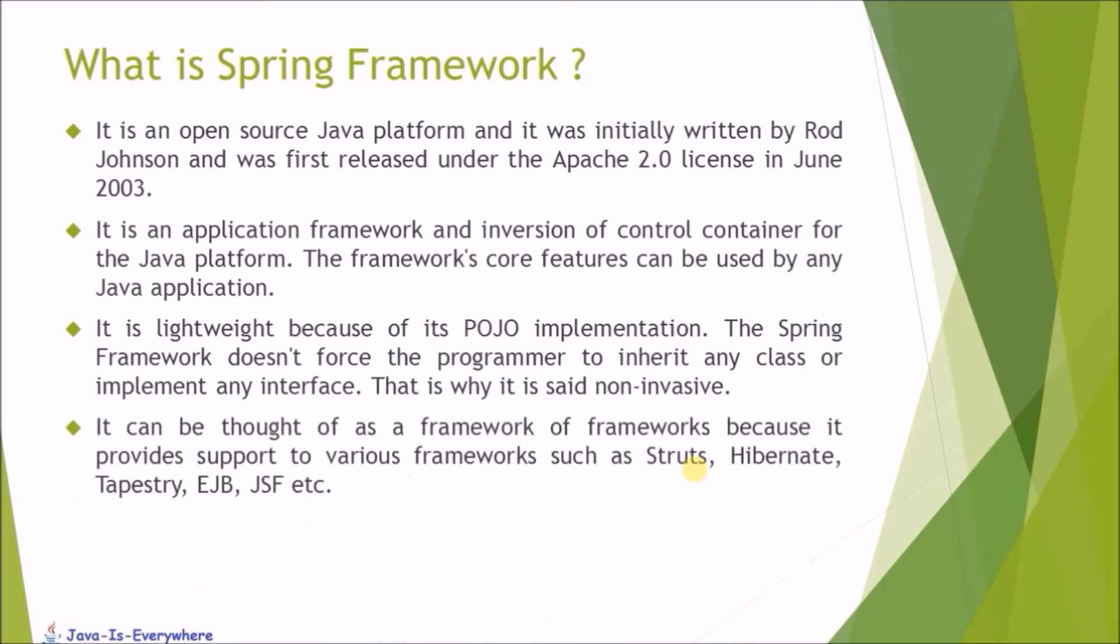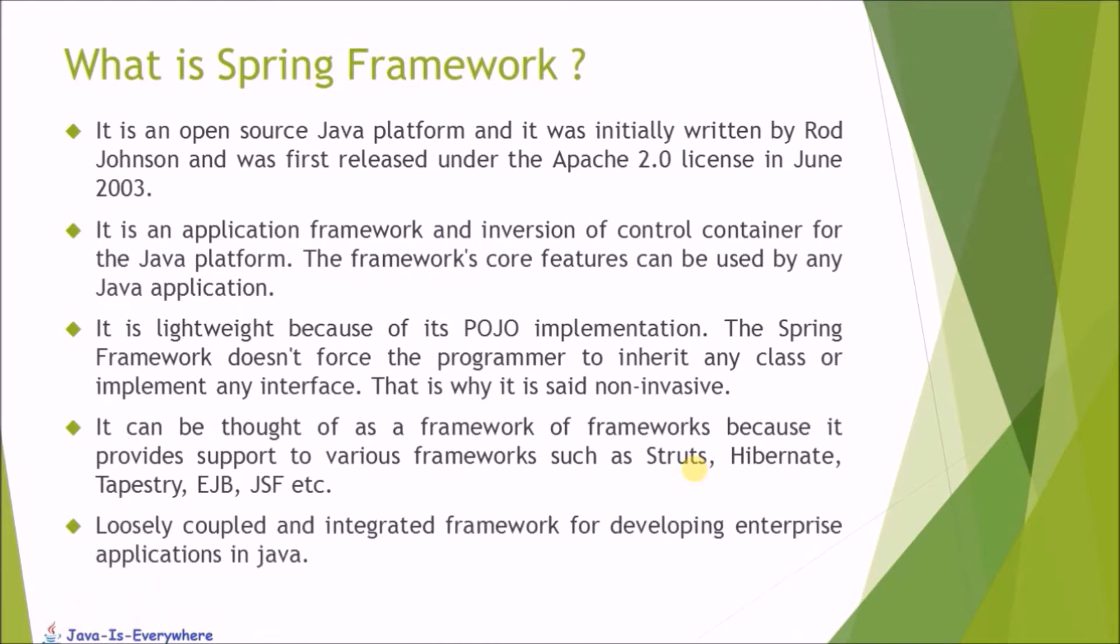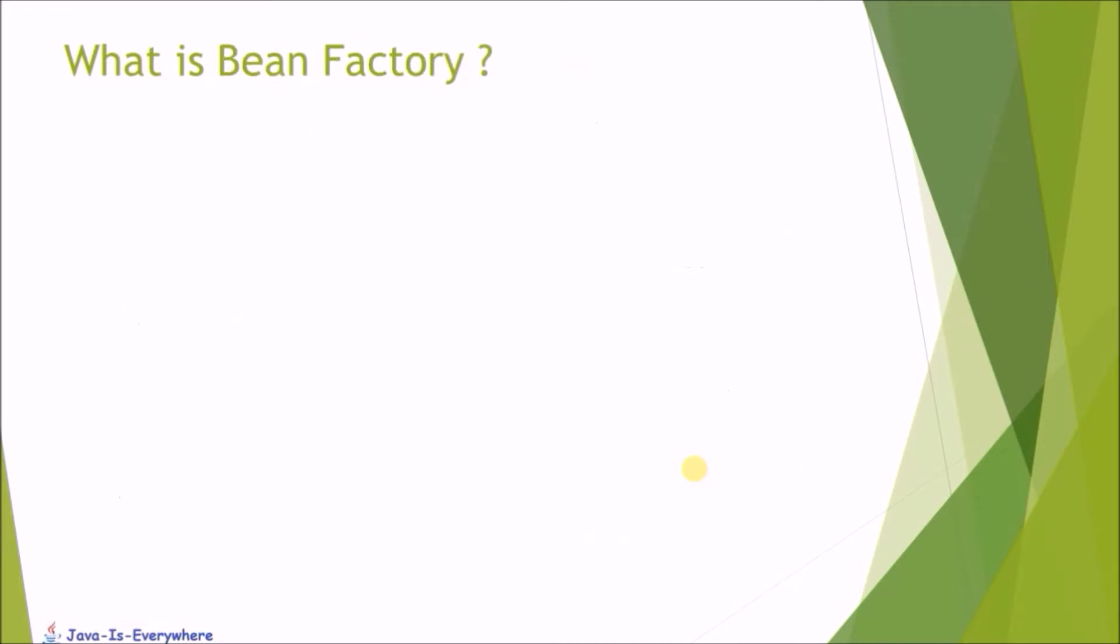It can be thought of as a framework of frameworks because it provides support to various frameworks such as Struts, Hibernate, Tapestry, EJB, JSF. Loosely coupled an integrated framework for developing enterprise application in Java.